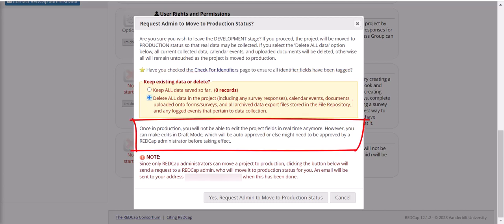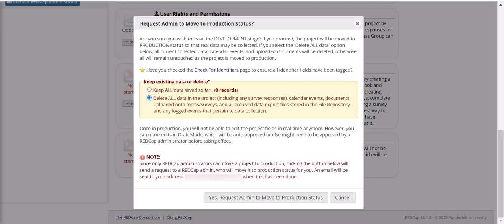Second, once a project is in production, you might not be able to change measures in real time anymore. Instead, you'll have to go into draft mode, make the changes, and these changes have to be checked by REDCap or might need administrator approval. This is just to make sure that you aren't accidentally making changes that are going to delete your data or mess up your project in any way. So you can make changes even after the project is in production, but it's easier to do your editing before you've gone into production.